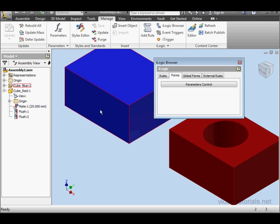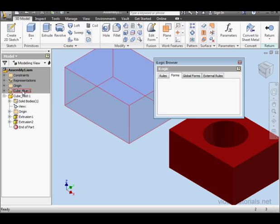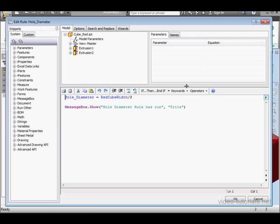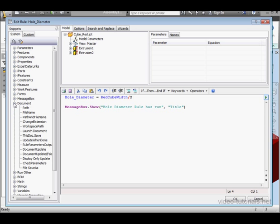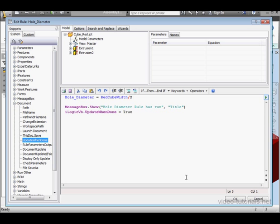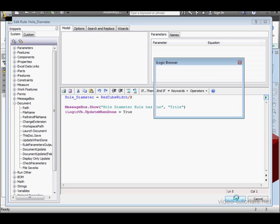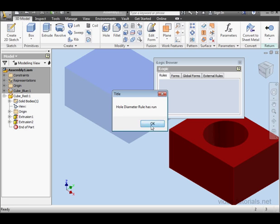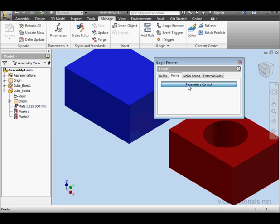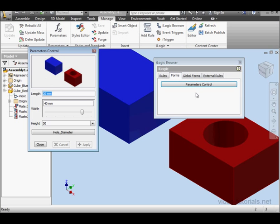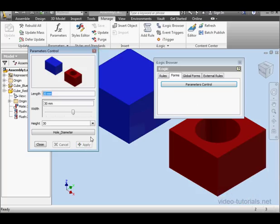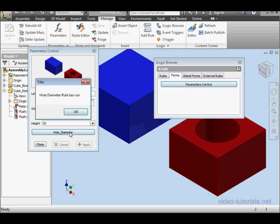Now before we run this rule, let's edit the HoleDiameter rule. And let's double-click Update when done. We'll bring this snippet into our code. Click OK, OK again. Go to Forms and open up our form. Let's change the width to 30mm and click Apply. Now let's run the HoleDiameter rule. Click OK.